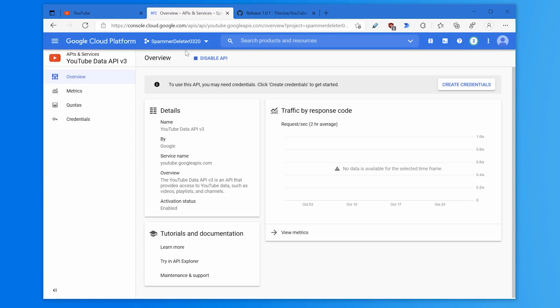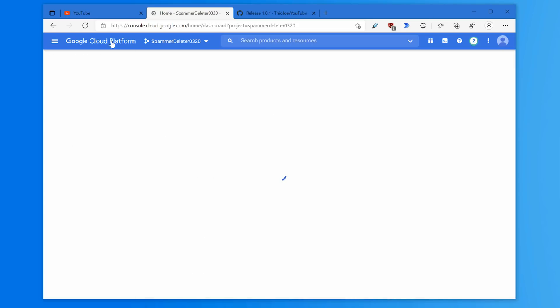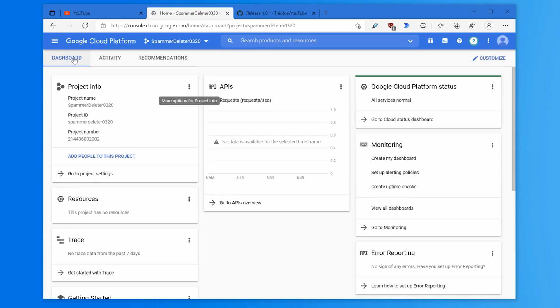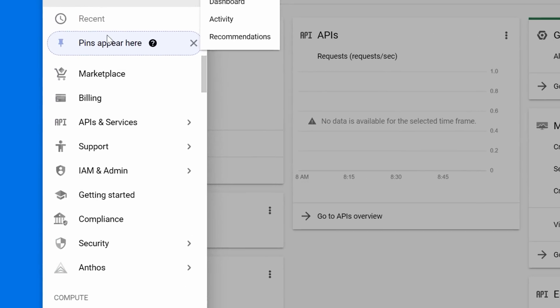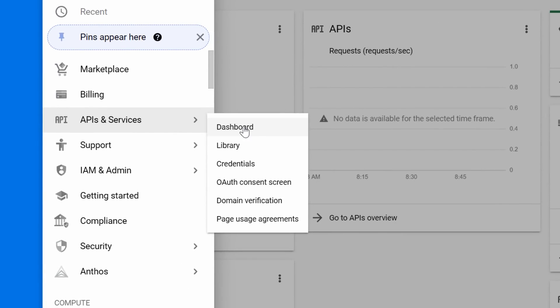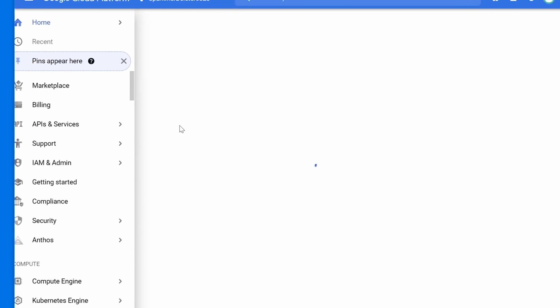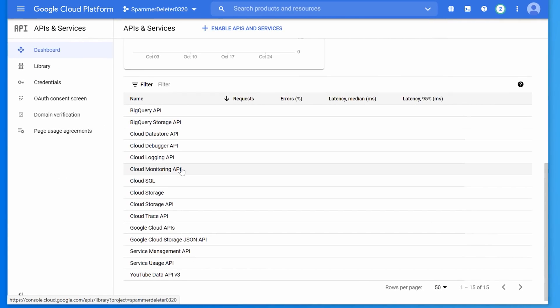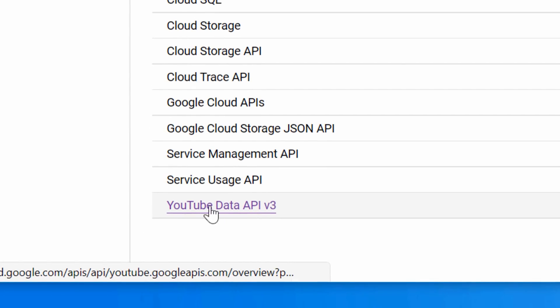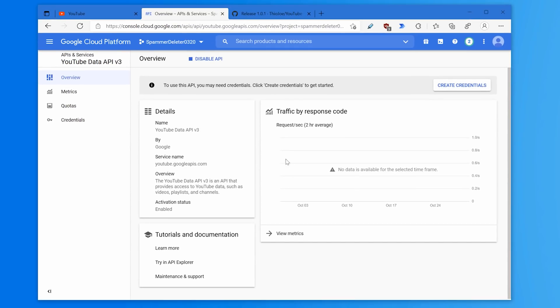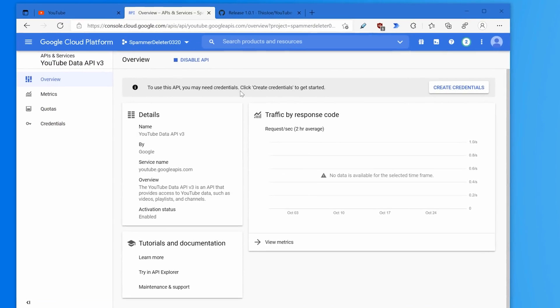Give it a second and it'll take you to this page. If you ever need to get back to this page, for example let's say you're back at the main page, what you can do is go to navigation menu, click APIs and services dashboard. Then if you scroll down, it'll list all the ones you have on this project. You just click YouTube data API again, and you're back here.